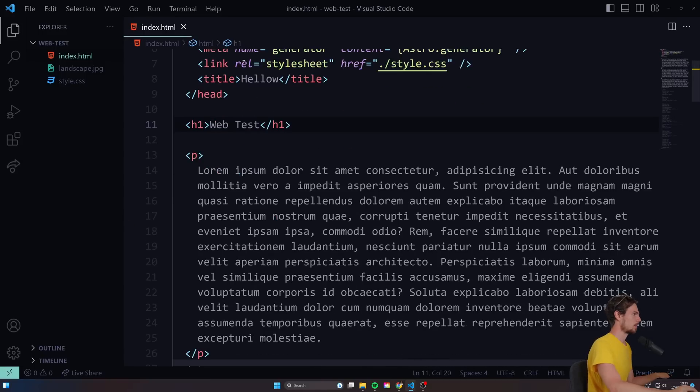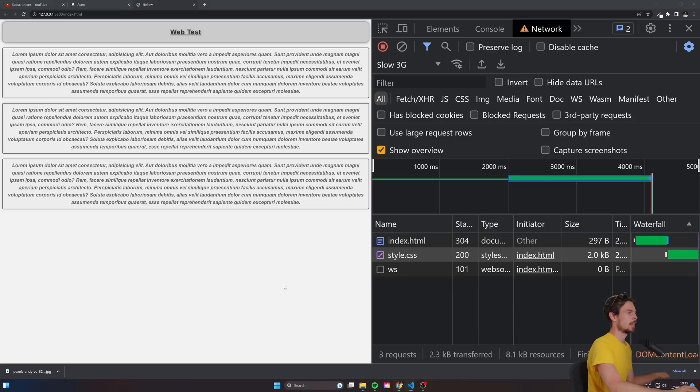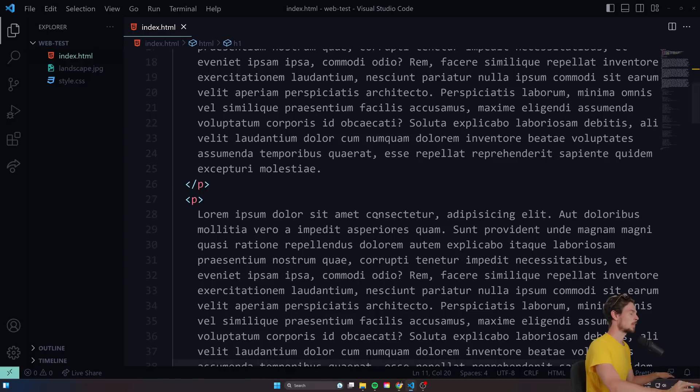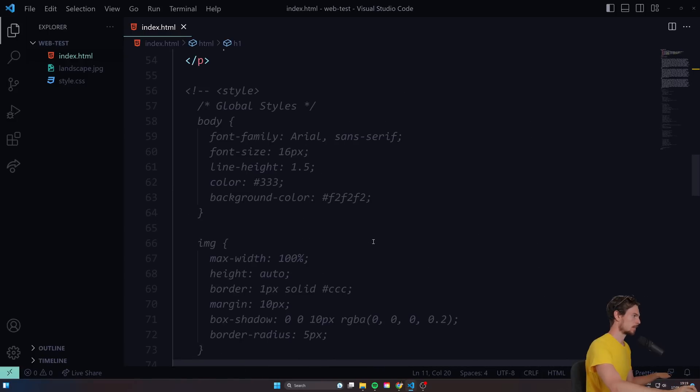Now again, if you have a super large file, yeah, it can slow it down a little bit.